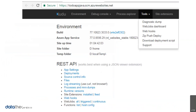This is what the Kudu environment looks like from the administration viewpoint. As you can see, they have a lot of information they can access, including app settings, connection strings, environment variables, and runtime versions. They can basically see the entire file structure and all the code. And using this access, they can actually change the source code.